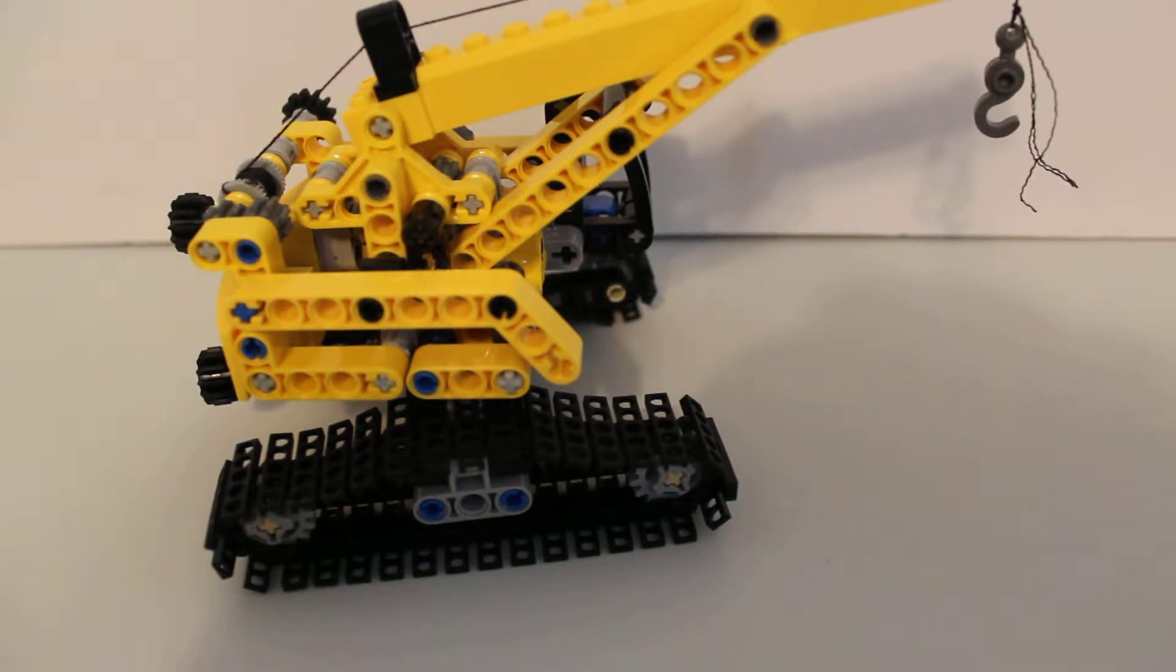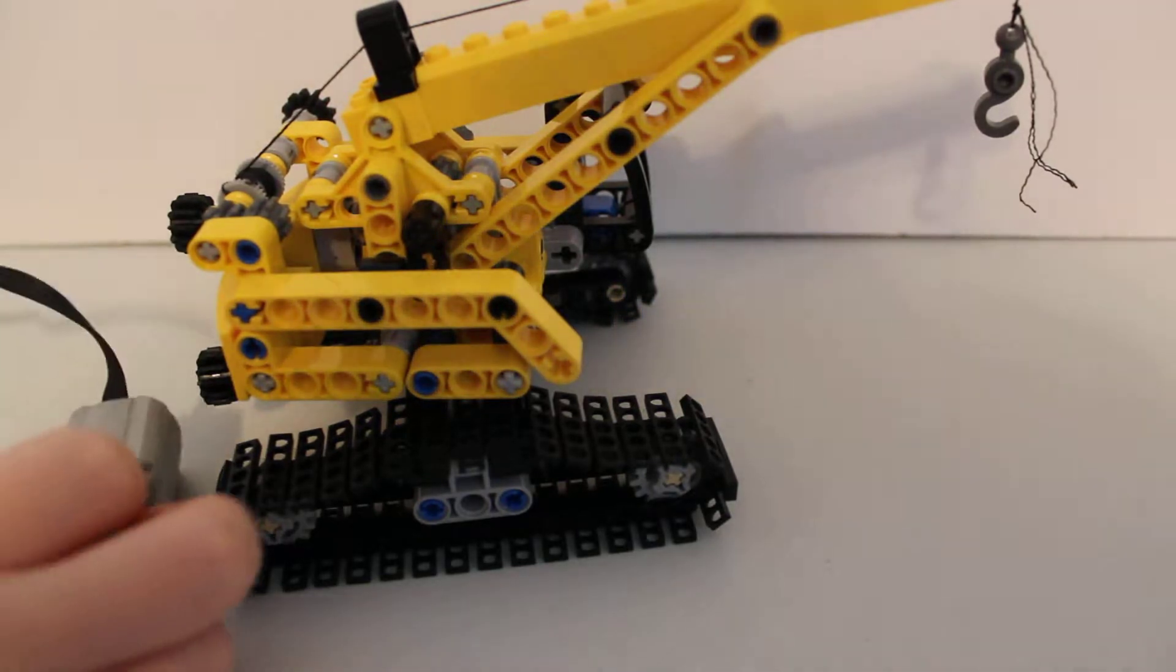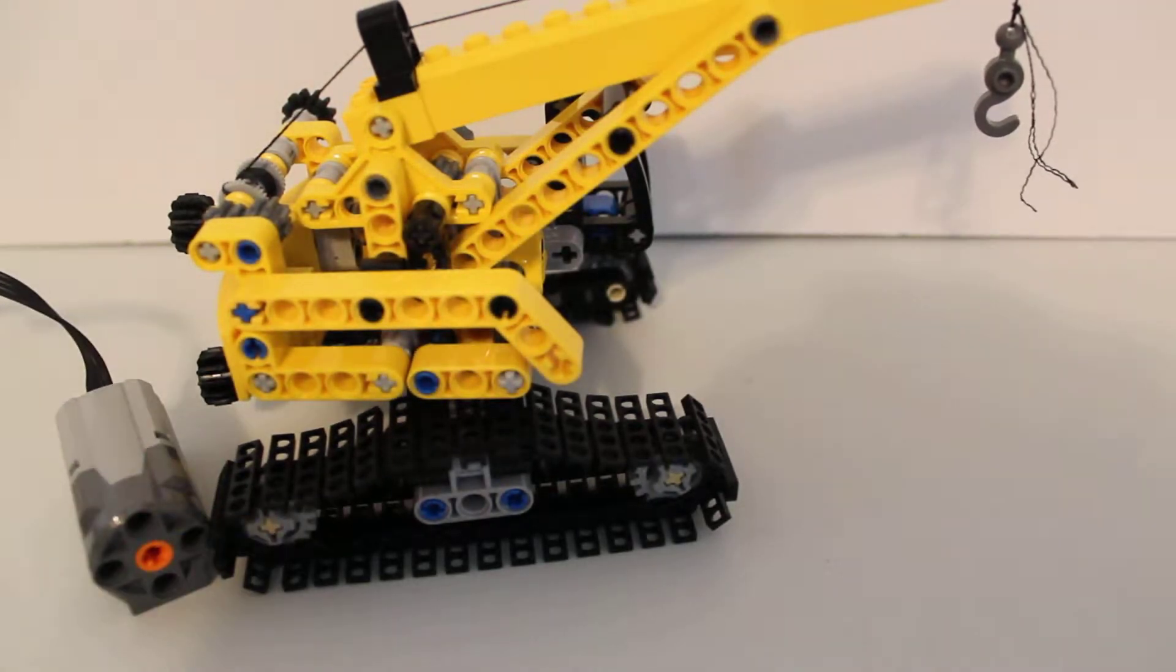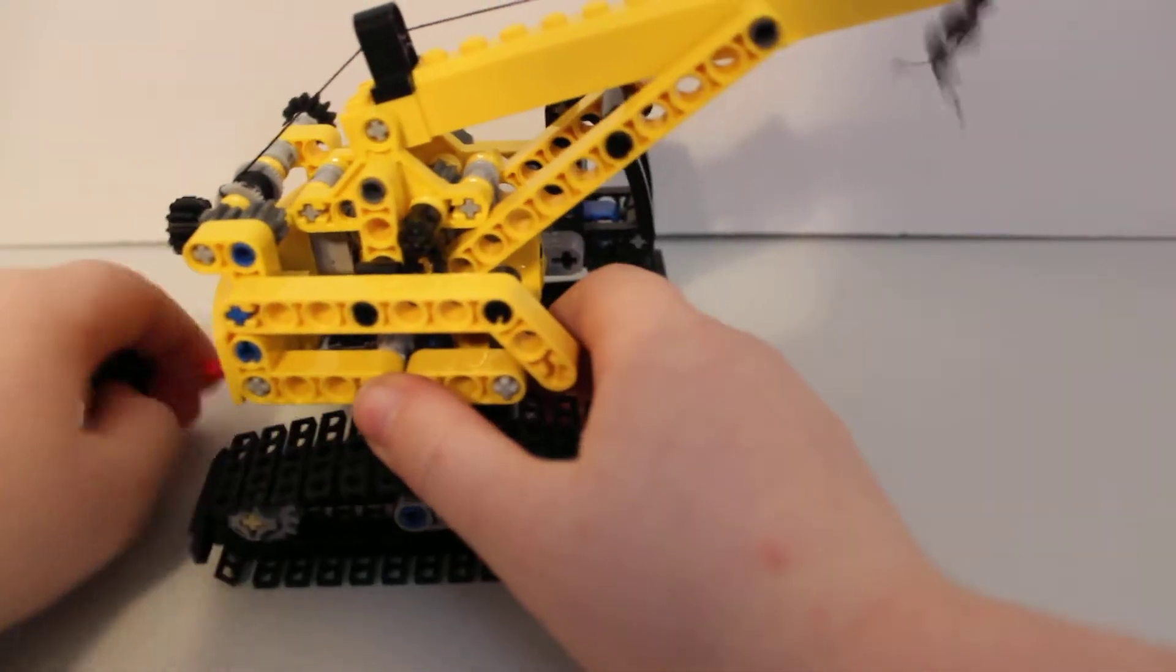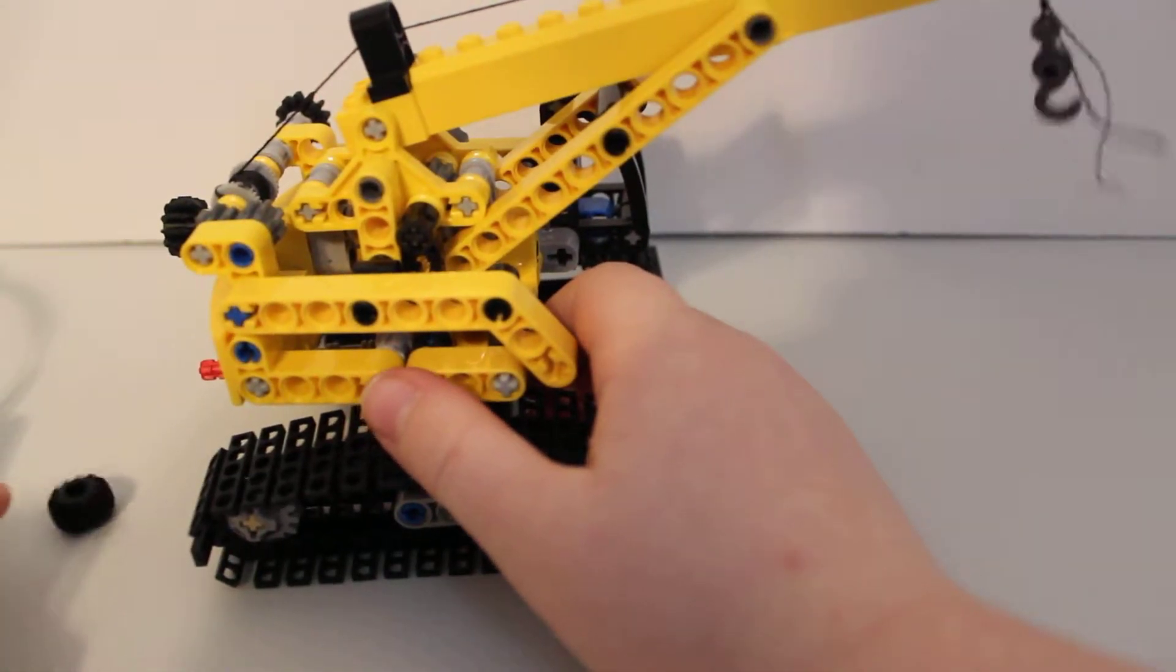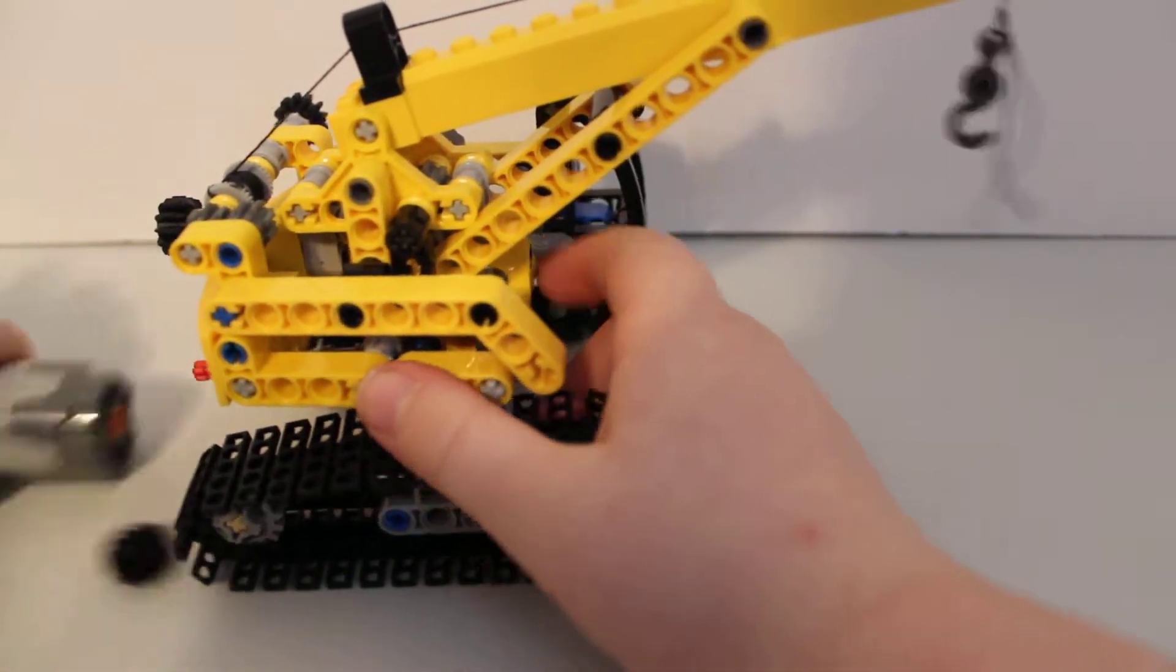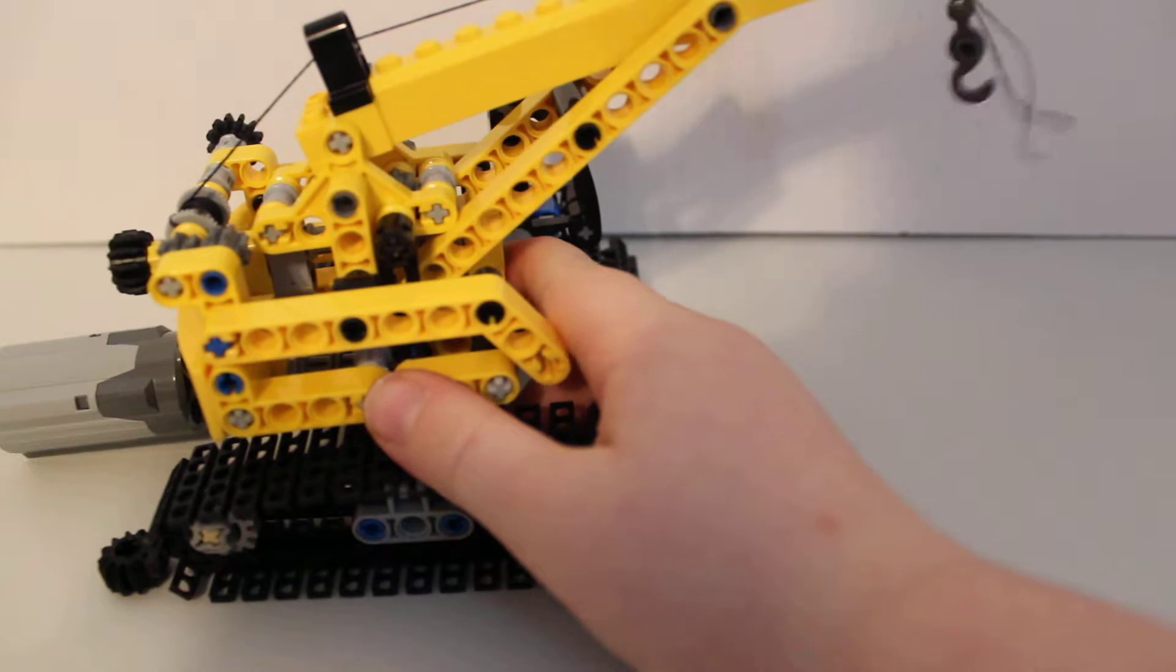I have some power functions right here. You just take off this little gear back here and attach the motor.